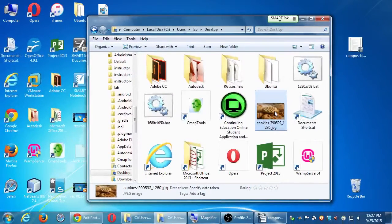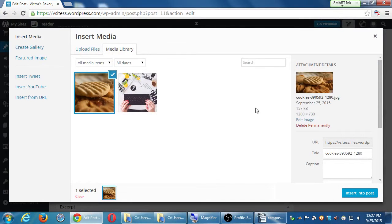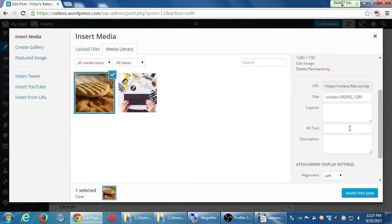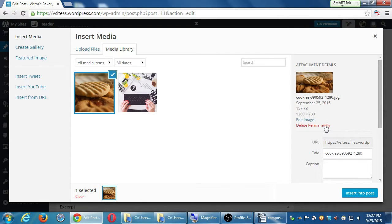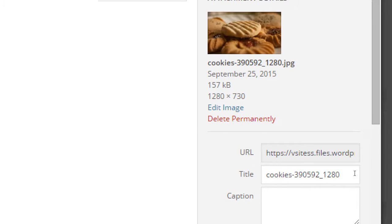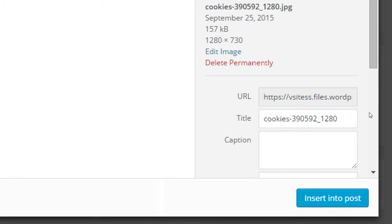If it was a really terrible file name, you'd have to delete it and upload it again with the correct file name. A better file name might have been 'snickerdoodle-cookie' or 'victors-bakery-snickerdoodle-cookie.' It still says cookie, though — I've uploaded it, it's on my server, and I have other things to work with.